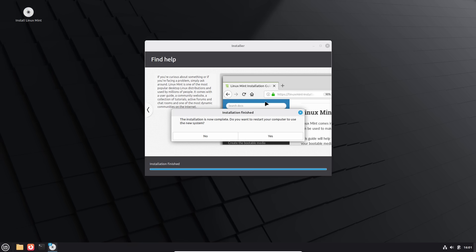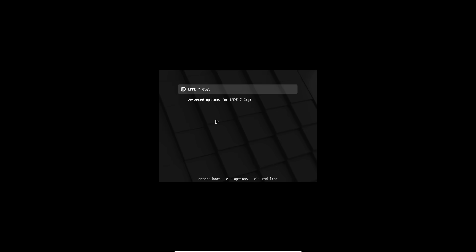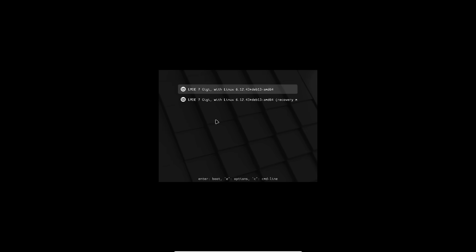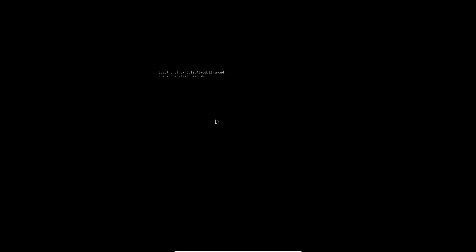All right. So the installation is complete. Would you like to restart? Yes, we will restart. Hit enter to boot that out. Here we have our LMDE 7. And then the advanced options, of course, are going to be our recovery modes. And you'll see more kernels in there as you update the system. So hit escape to go back. We're going to go ahead and boot this up.